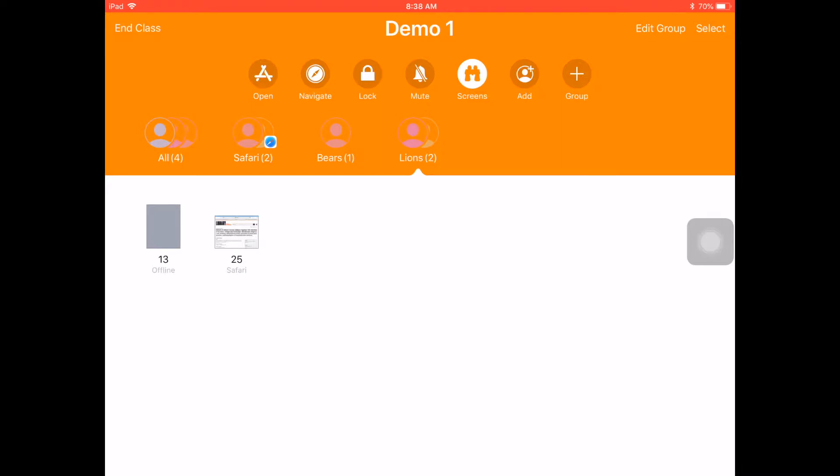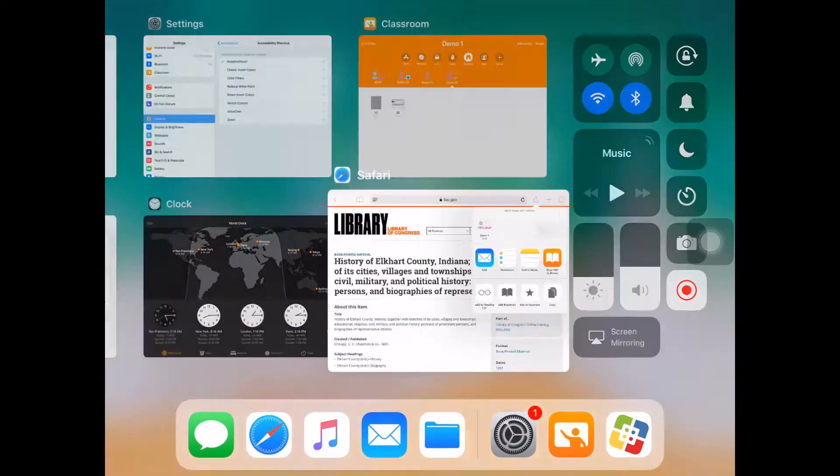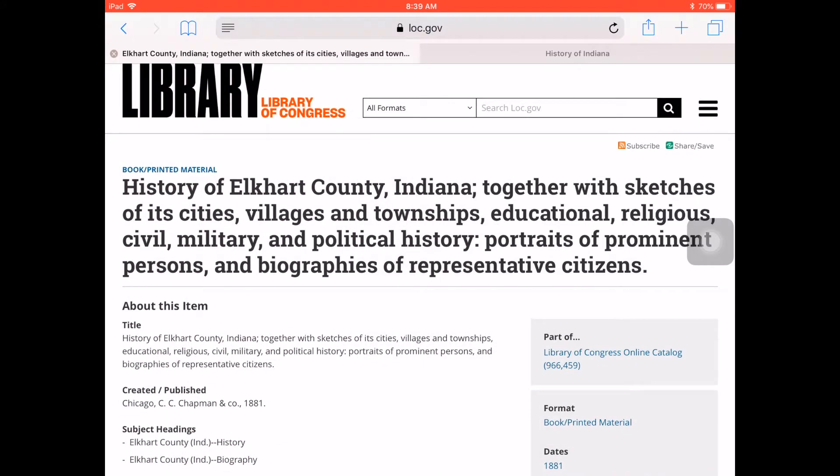So now, if I go back to Safari, so here I am back in Safari, and I have two websites open. One on the history of Elkhart County, the other one is the history of Indiana.